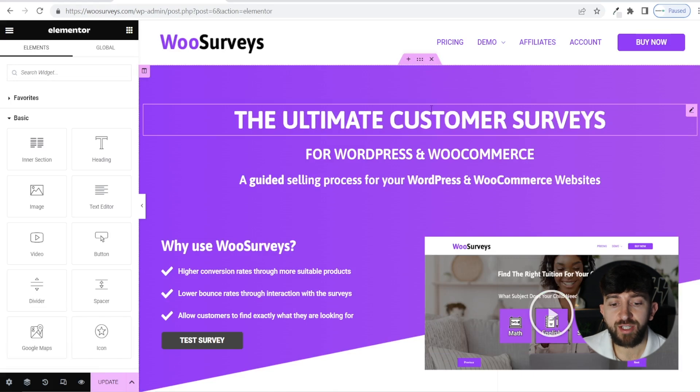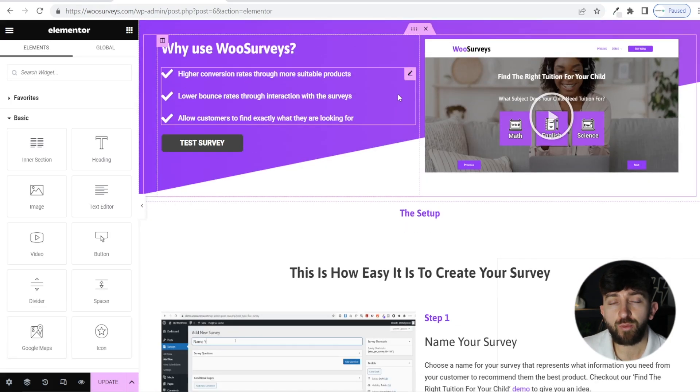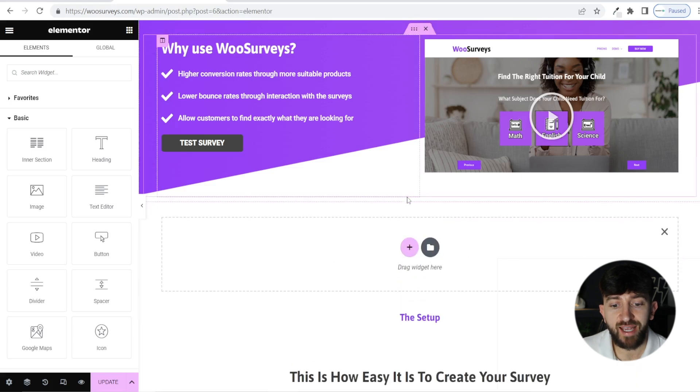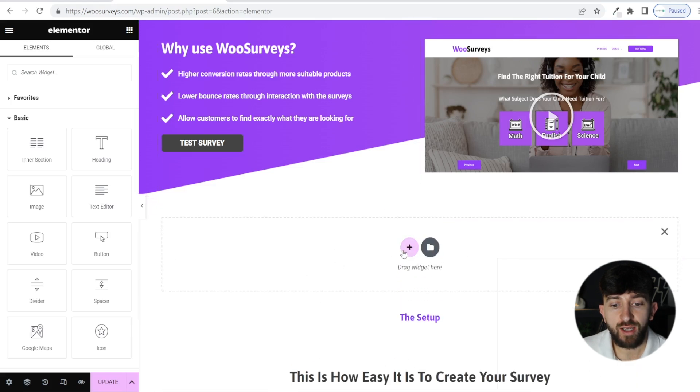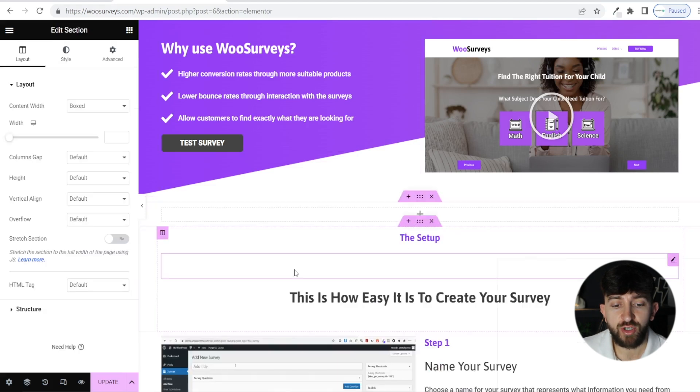Once your Elementor page has loaded, find an area where you want to add your table. Then you are going to click on the plus button to add a section. Click on the plus button again, and we are going to choose a single section.